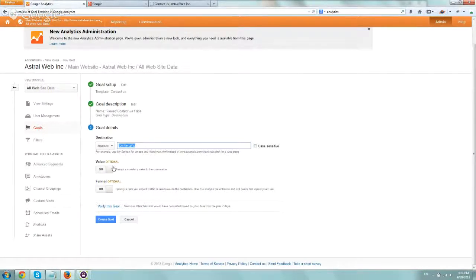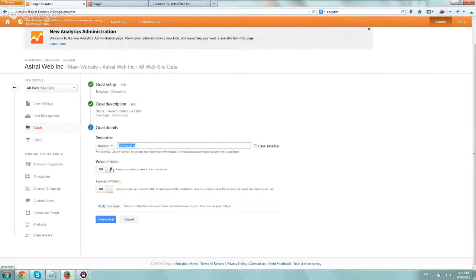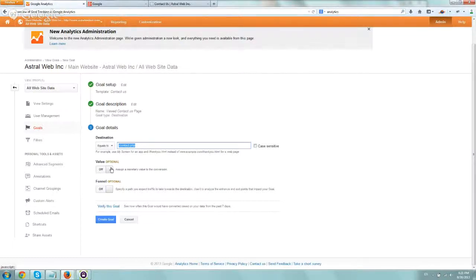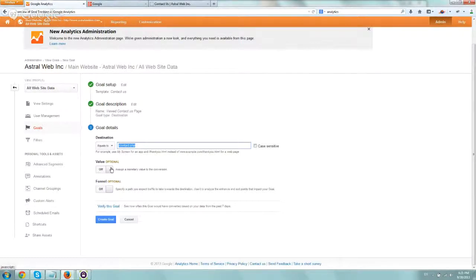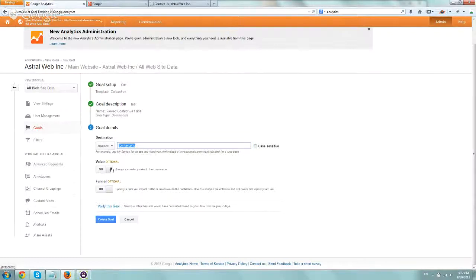You can set a specific value. If you know that every single person that calls you or visits your contact page is worth a certain amount, you can set it. Let me give you a quick example. Let's say you have 100 visitors to your website, and out of the 100, 10% contact you, which is 10 people. And out of these 10 people, you make $1,000. So you know your average contact is $100.